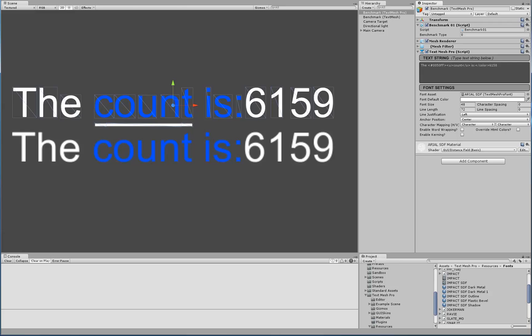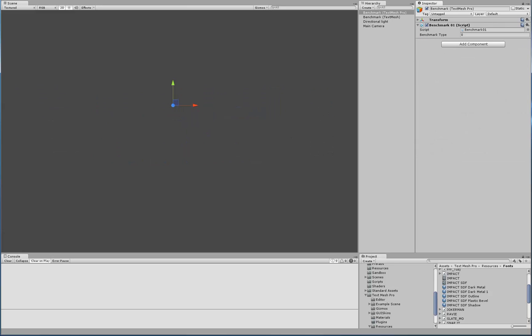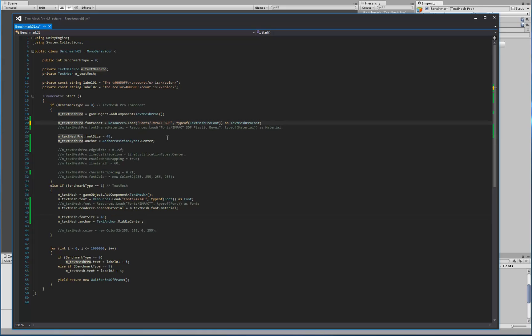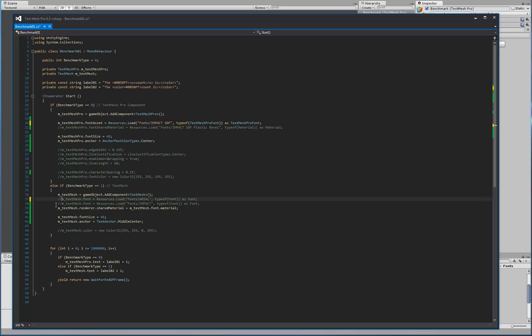Now, the irony is if I stop this and go back to our text, let's change the TextMeshPro object and let's make it be a different font. We'll go for ImpactSDF.